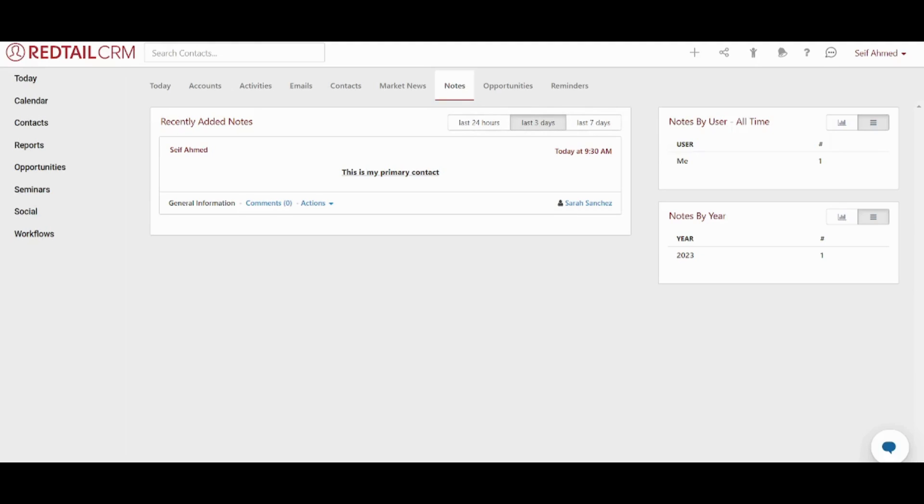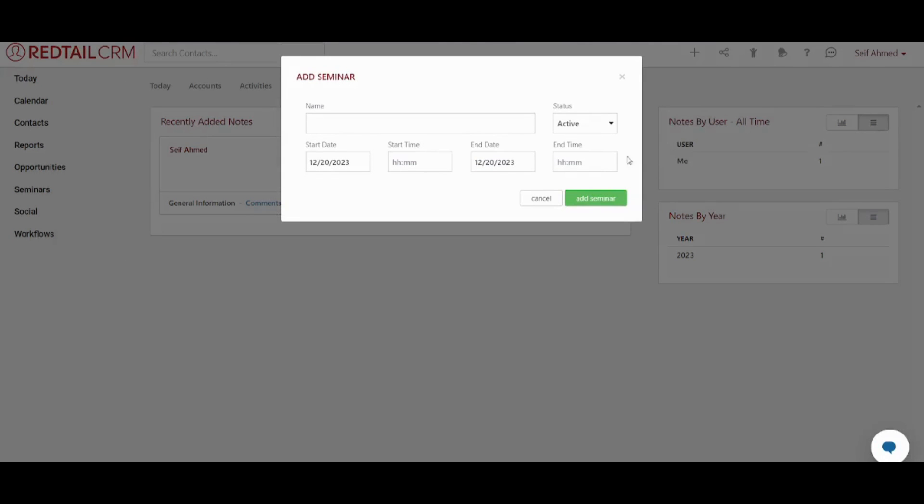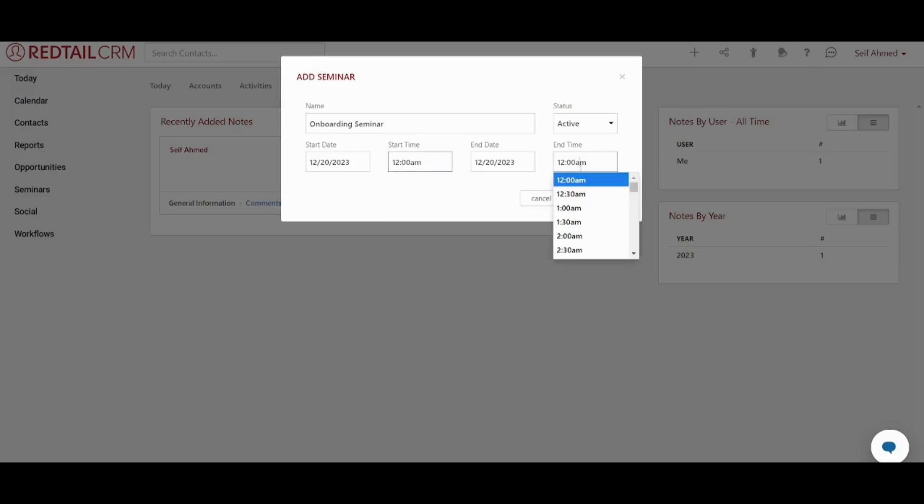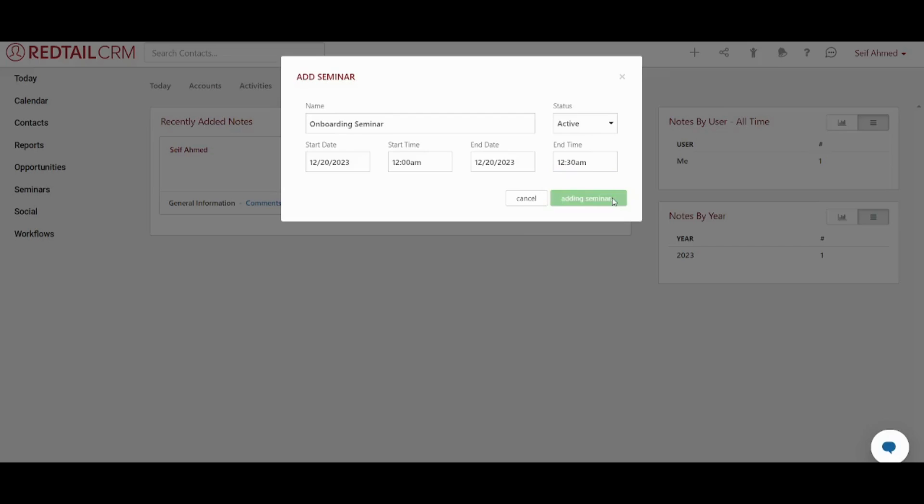Next you can go to the plus sign where you can add seminars. Here you will decide the type of the seminar. So let's say meeting or onboarding seminar. And you will be able to choose the status, start date, start time, end date and end time. Once you are done you can click on add seminar.